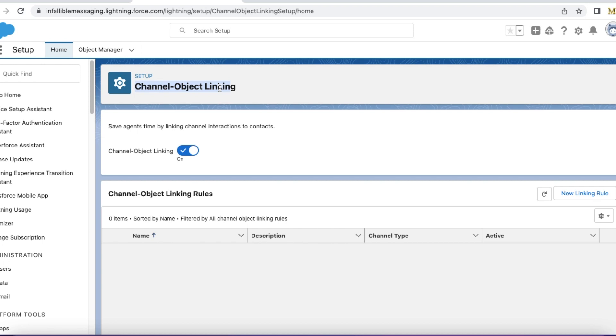If there is a contact with a matching phone number, it will link that contact to the existing messaging session. If there are no matching contacts, it will create a new contact and attach it to the messaging session record.